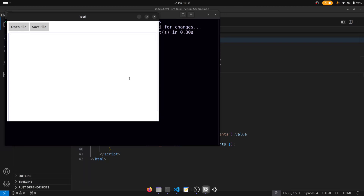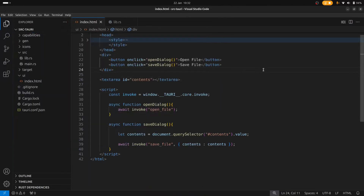So what we want to do is type some text here — we'll say hello world — and save that into a text file. Then when we reload the application, we'd like to be able to open that file and present that text in the text area. If you take a look at the JavaScript code, I've set up two buttons with two functions, an open dialog and a save dialog. The save dialog simply takes the contents from the text area and sends it to the backend.